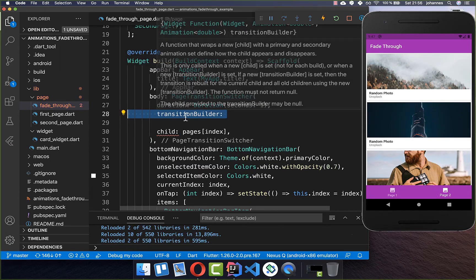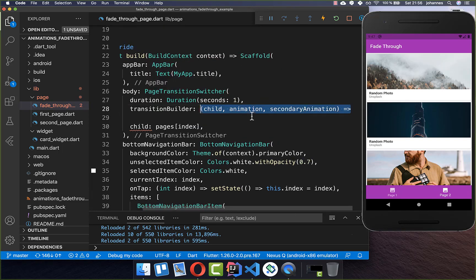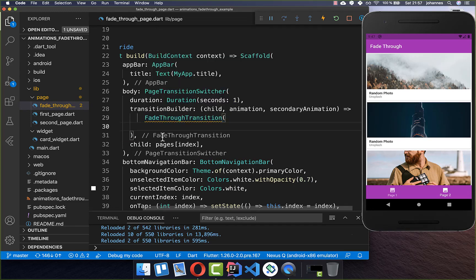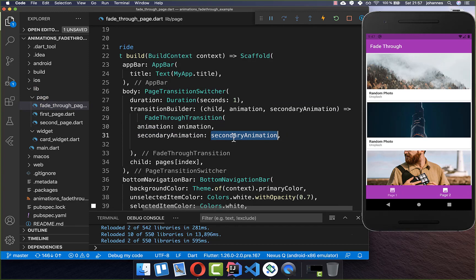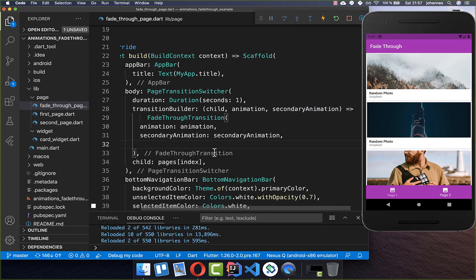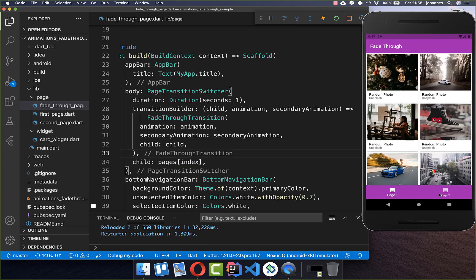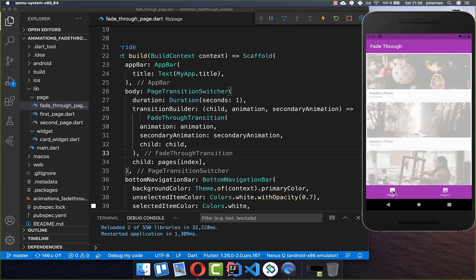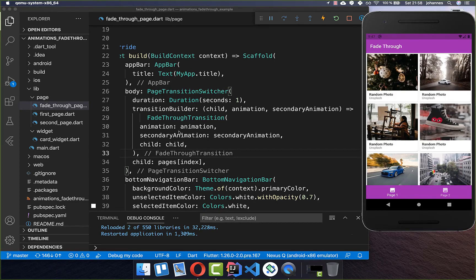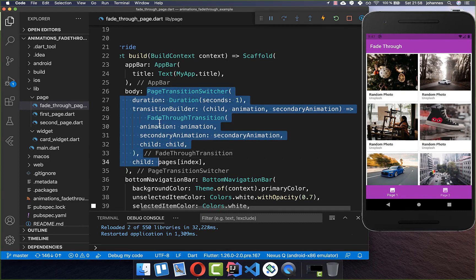You also need to set a transition builder to define how the animation looks. From the transition builder we get the child, an animation, and a secondary animation, and we create a FadeThroughTransition. Inside we put the animation and secondary animation, and we set the child property using the child attribute from the transition builder — that page is then displayed in the fade through transition animation.